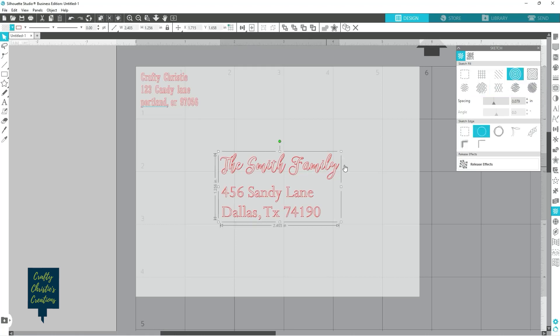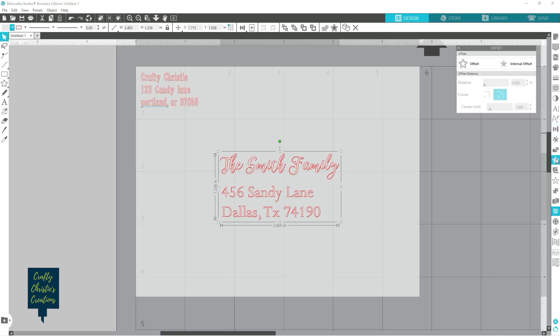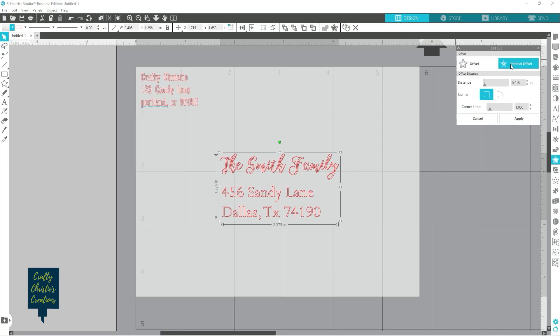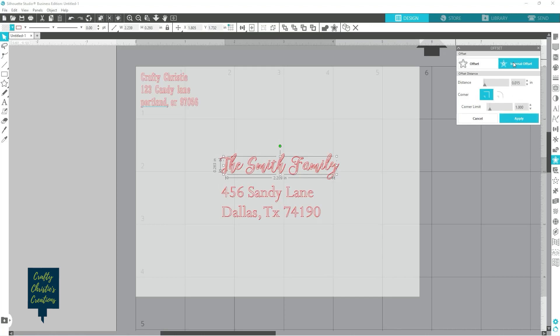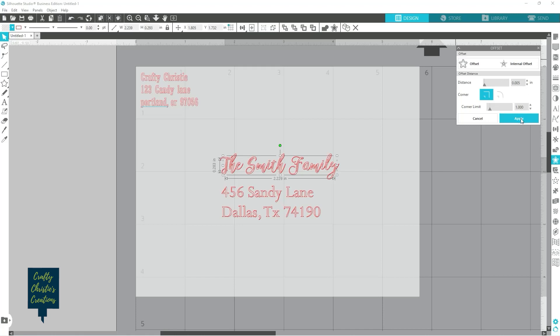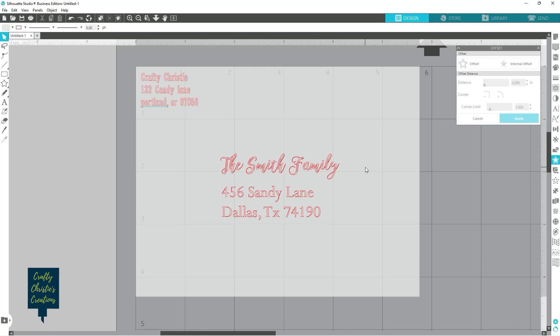The other thing you can do is come to your offset panel. And you can do an internal offset. And then you can apply that. You can do another internal offset and make it even smaller and apply that. And that will help fill in your letters as well. So there's a couple of different ways to do it with either using the internal offset or the sketch fill to fill in your envelope there.